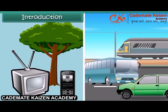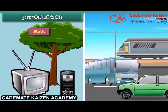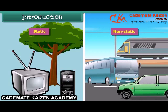Objects such as television, mobile, trees etc. are static. In other words, their position does not change with time. Such objects are said to be at rest, whereas objects such as cars, buses, trains etc. are non-static. It means that their position changes with time. Such objects are said to be in motion.